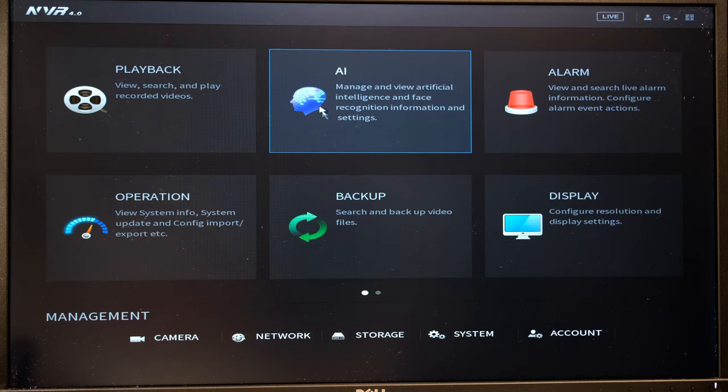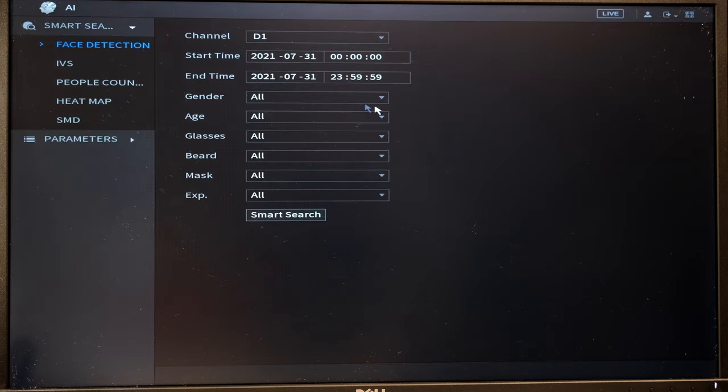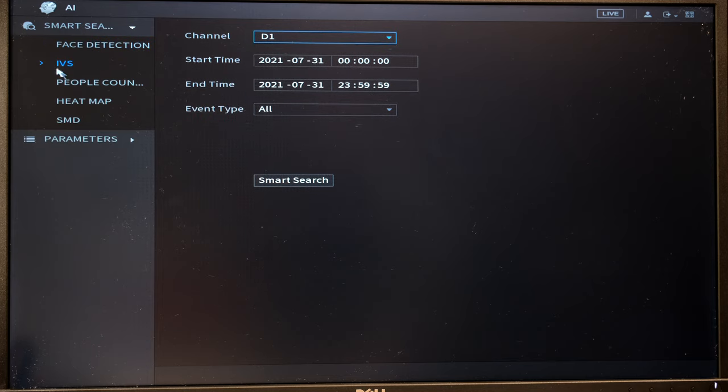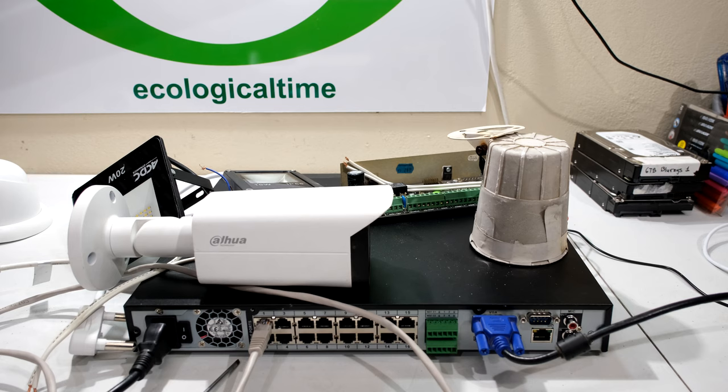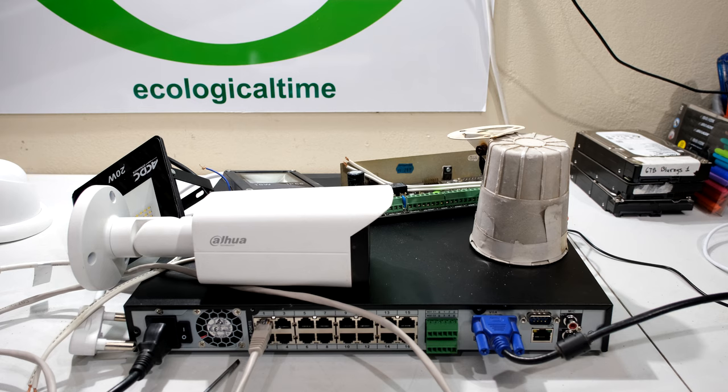And then depending on the type of camera you've got and the NVR you've got, you can set your intelligent video surveillance where you can make rules for tripwires, et cetera, which can also be set to control alarm outputs.